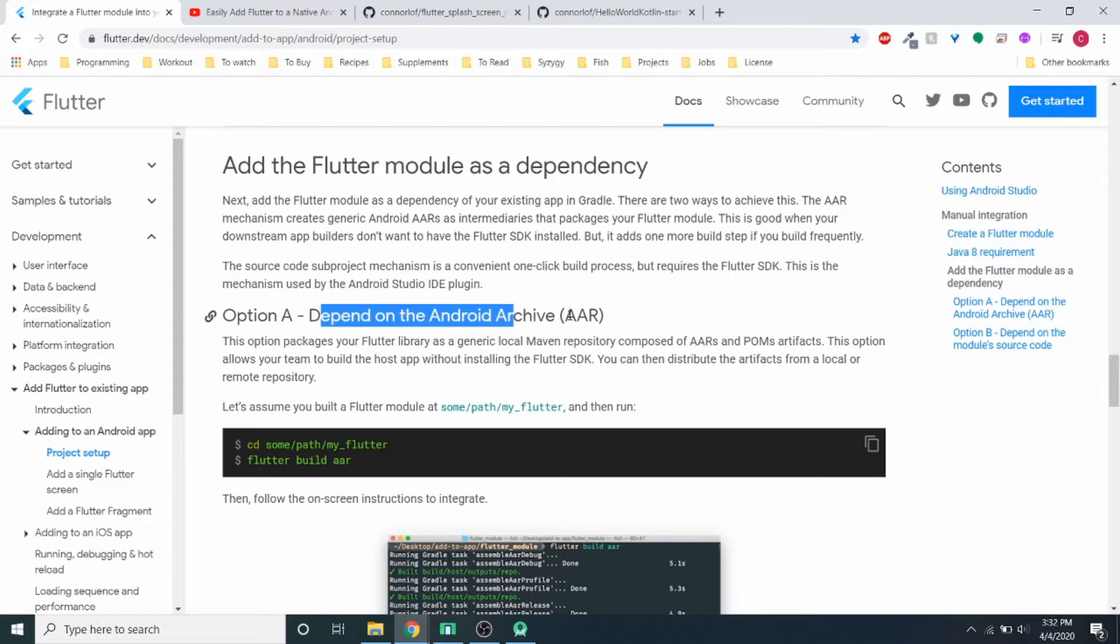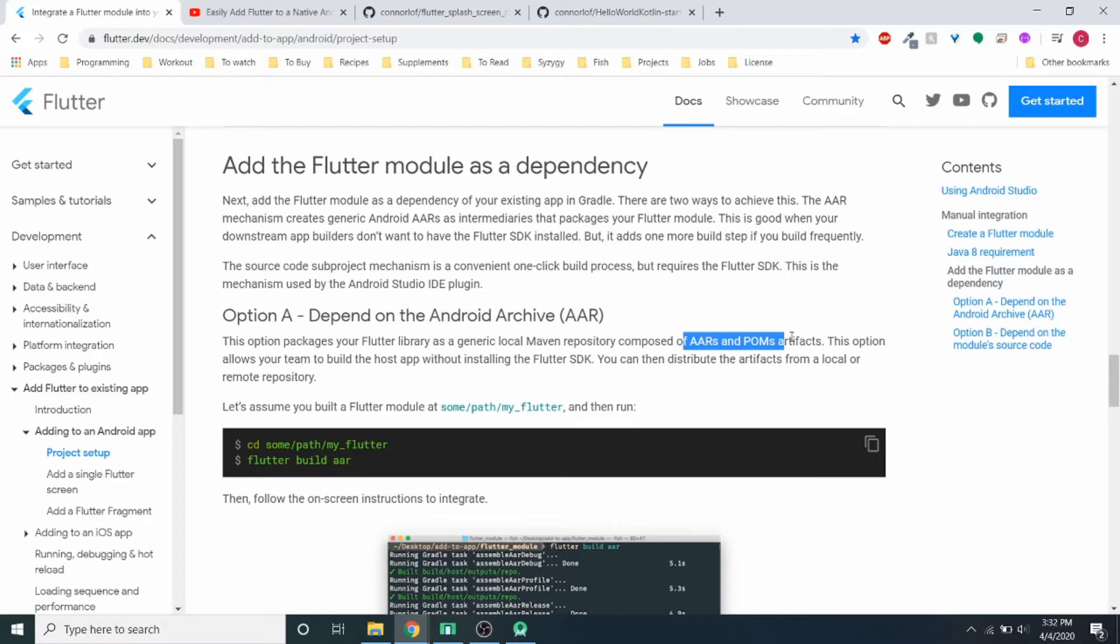It basically makes a local Maven repository of AARs and POMs and lets you build the app without installing the Flutter SDK. So it's very useful if you have a team and they might not have Flutter SDK installed on their computer. They could just pull down the project from Git and run it right away.